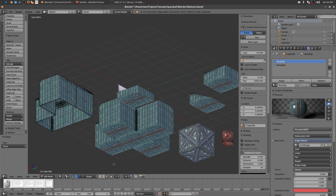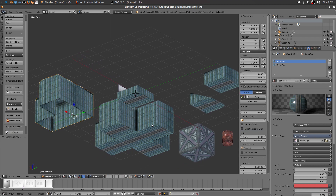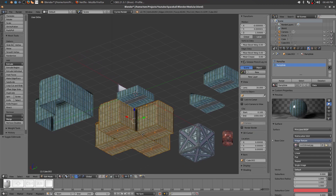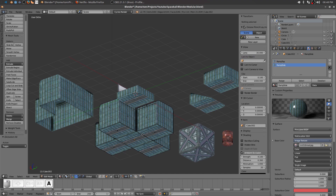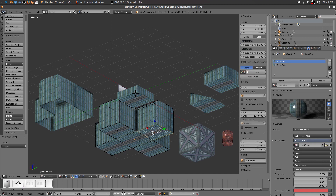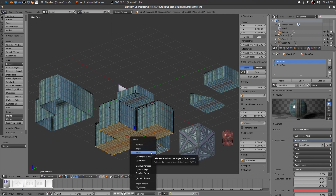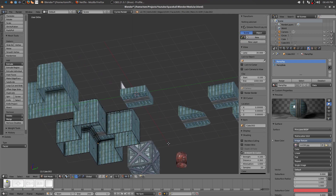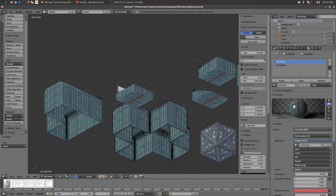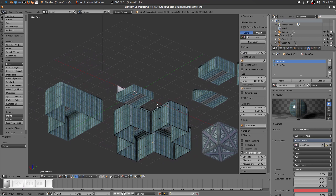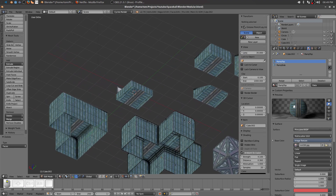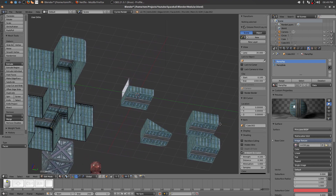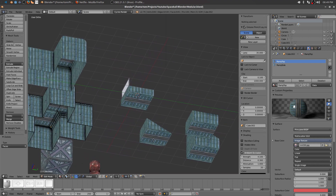Click back into object mode, select the next object, go back into edit, deselect everything, select that one, shift-select the rest, press delete, delete the faces — okay they're gone. I'm going to keep this one because I may see the bottom of the floor itself, so we'll keep that.